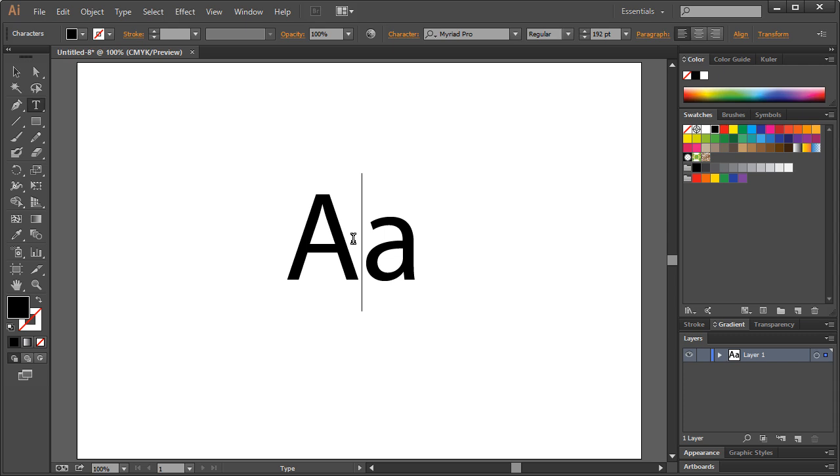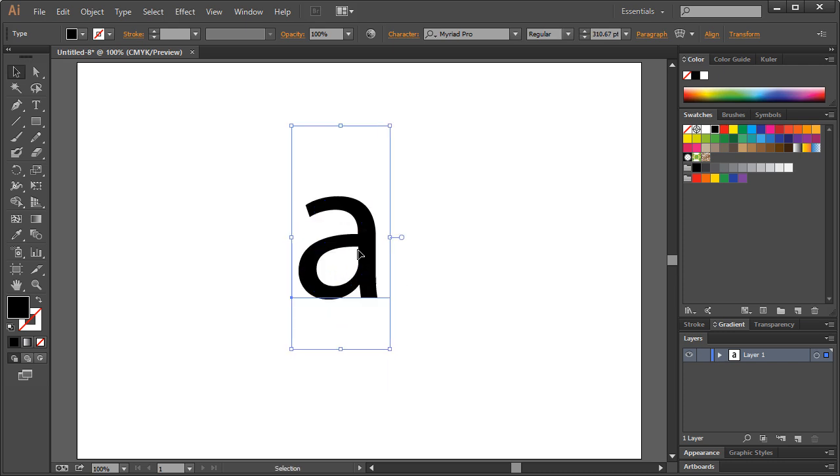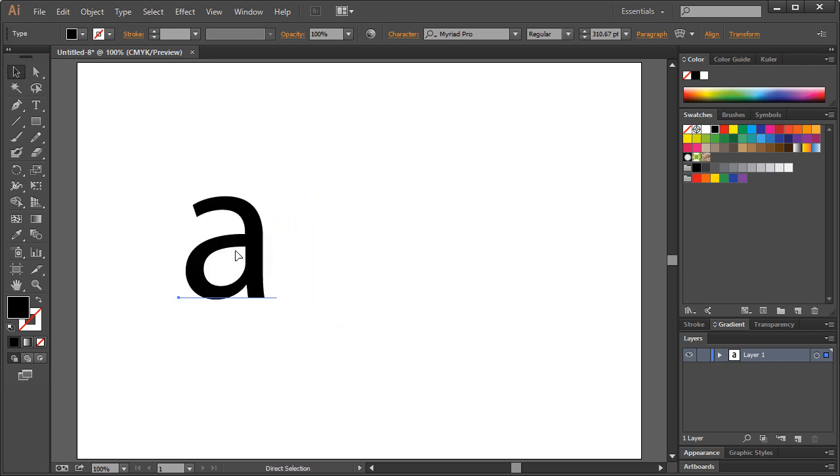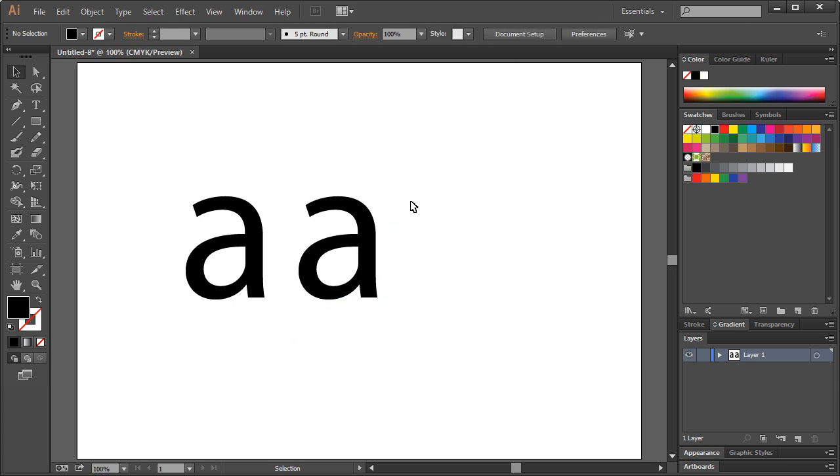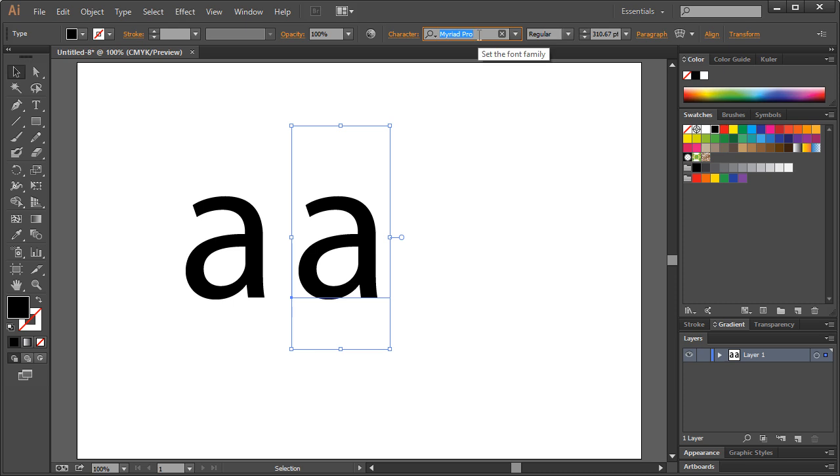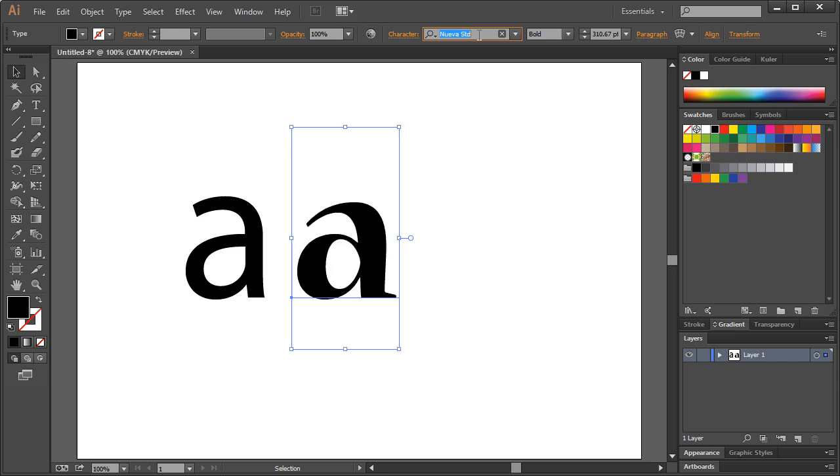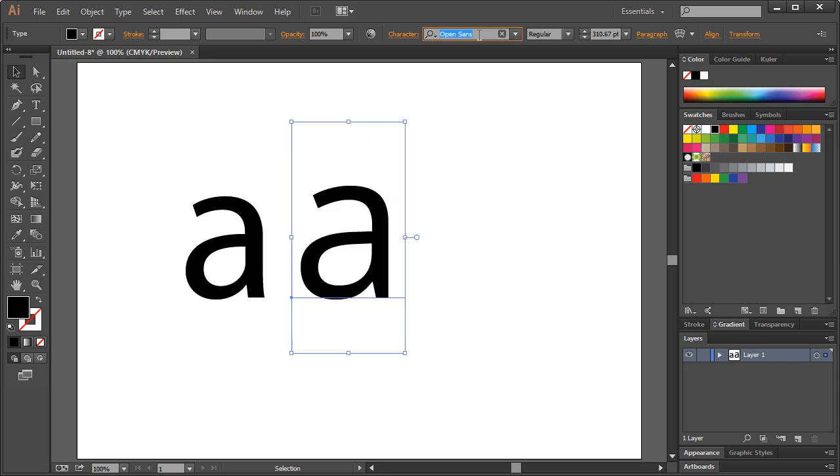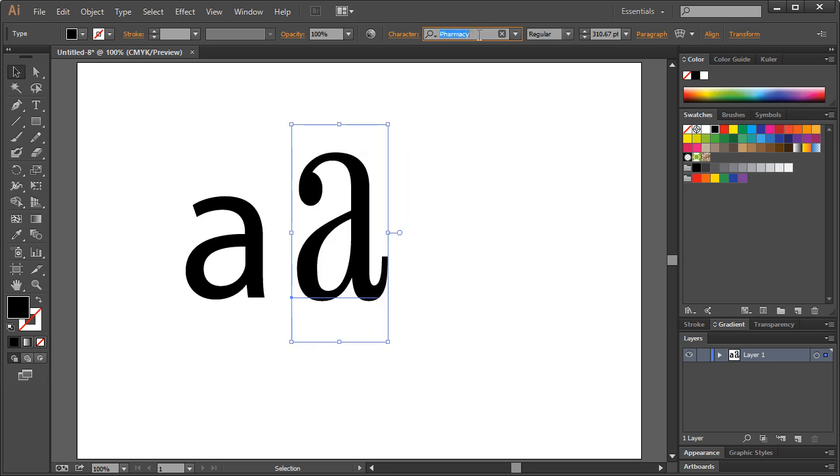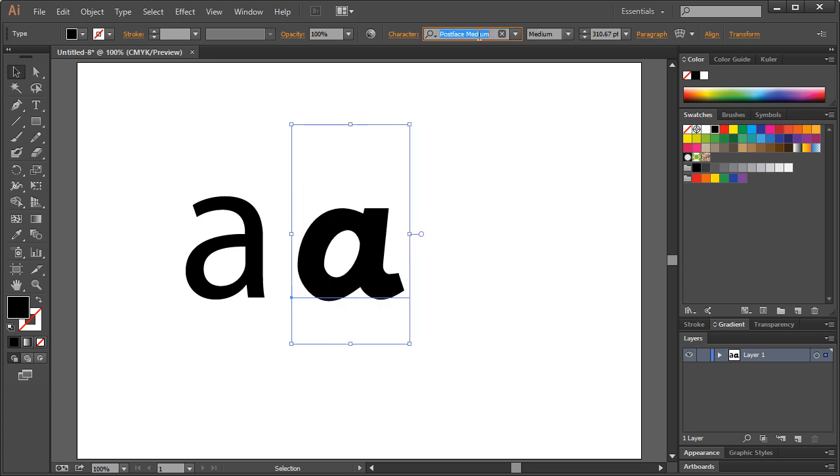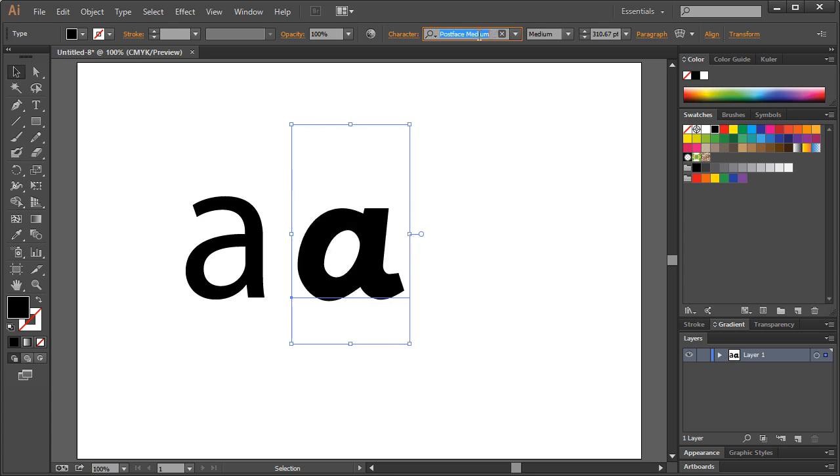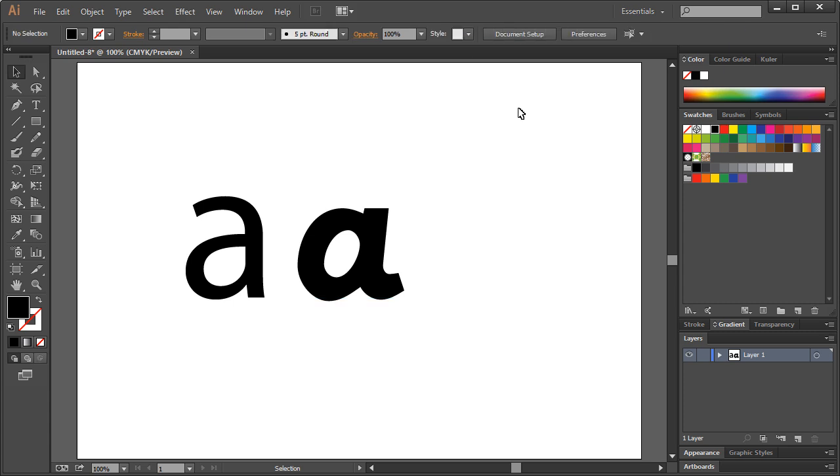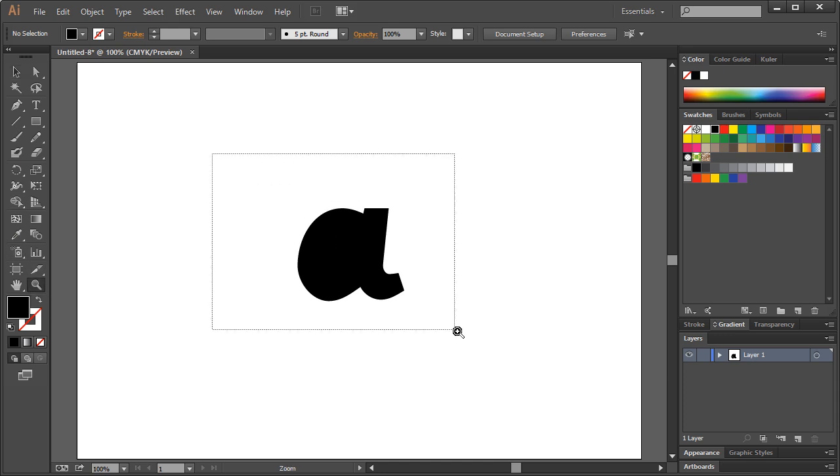I'm going to get rid of this capital right here. I'm just going to duplicate that, Control C and Control F, and you can experiment with different fonts to give you different shapes and possibly different ideas. Let me see here, some ridiculous fonts. Let's try to quickly create an apple here.